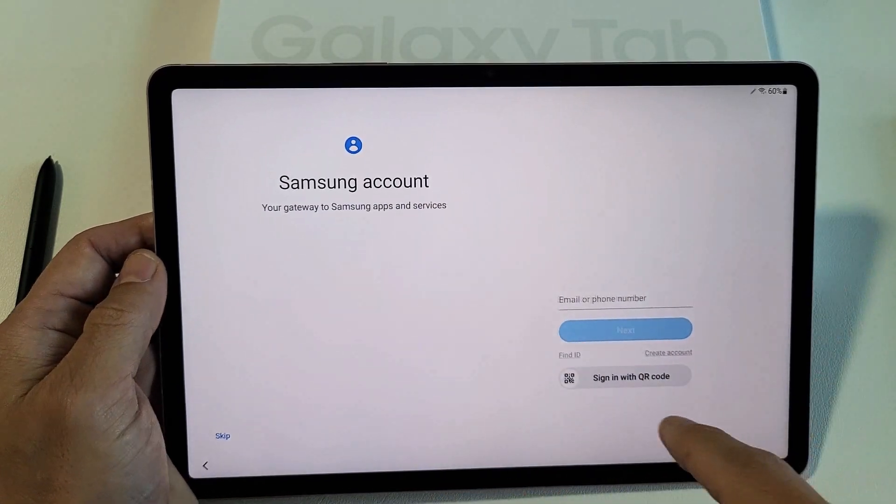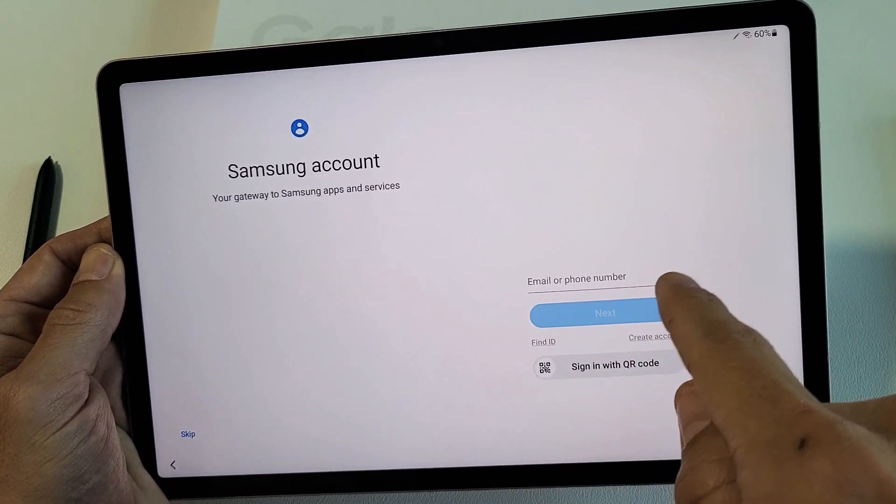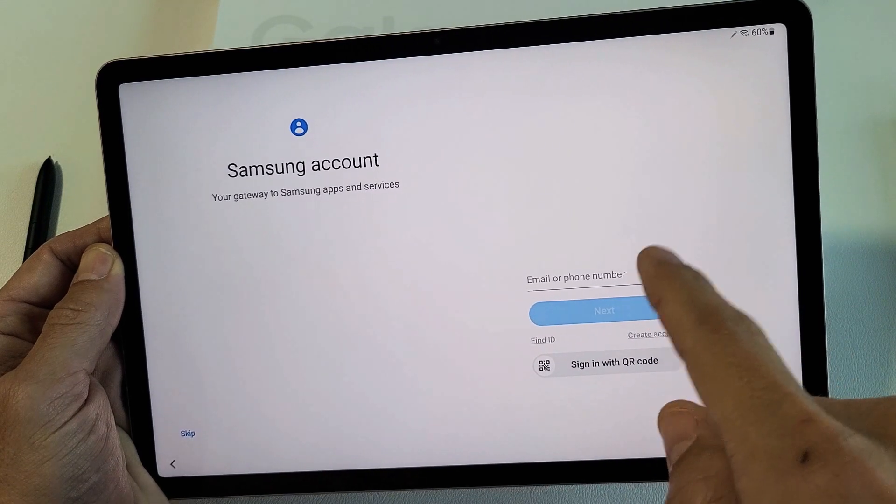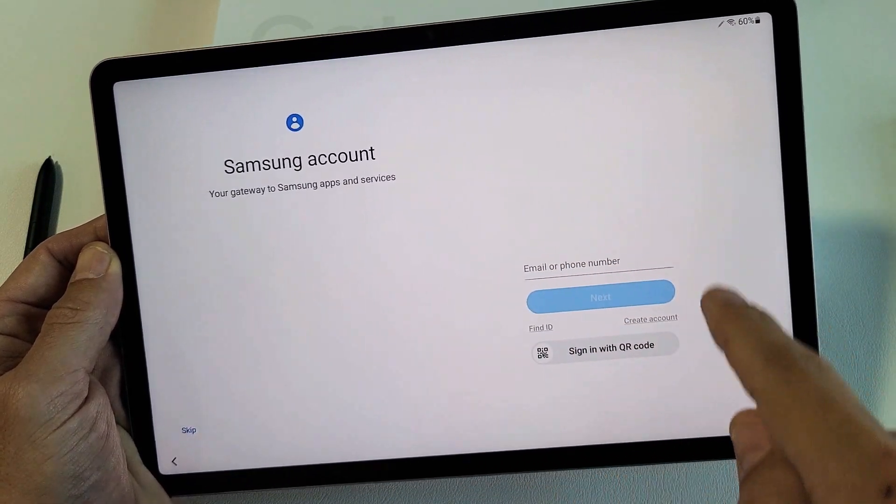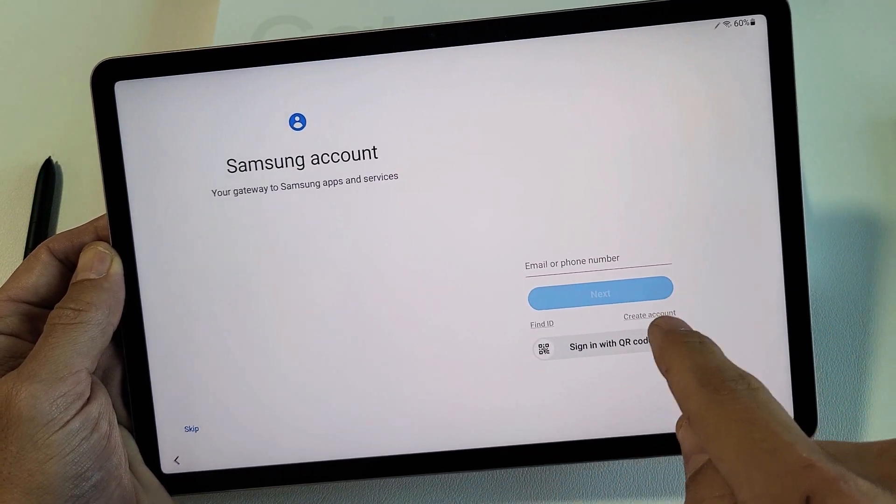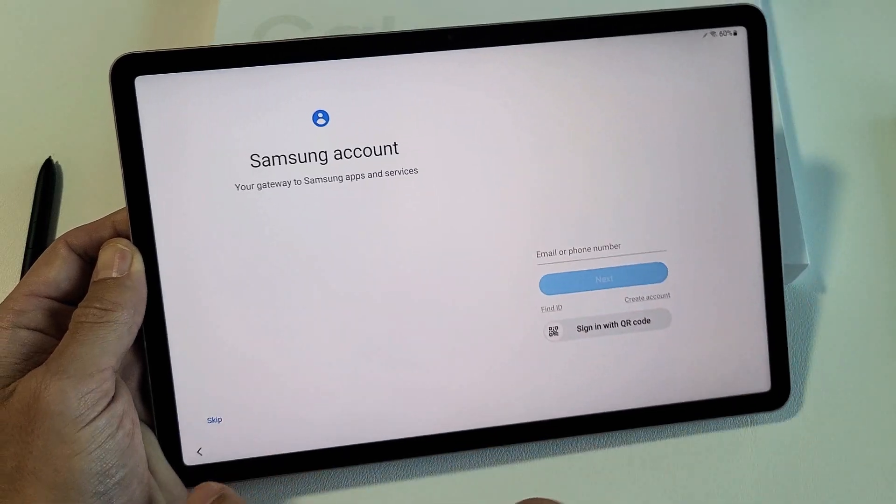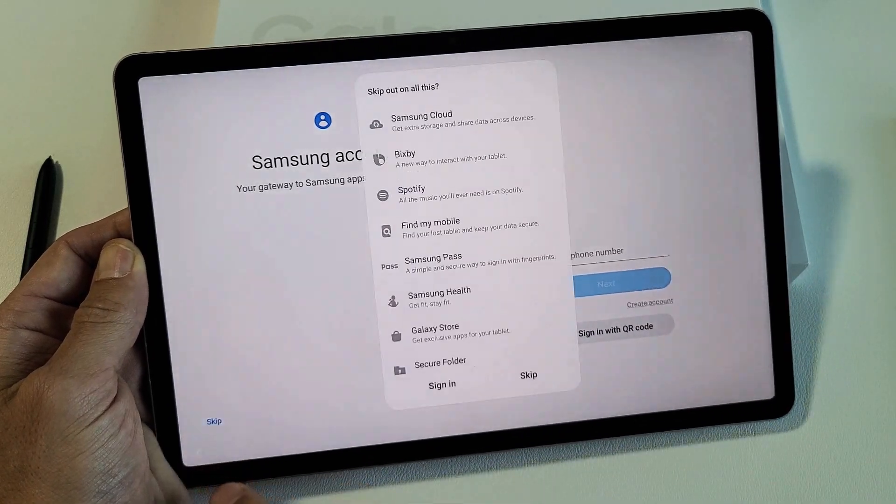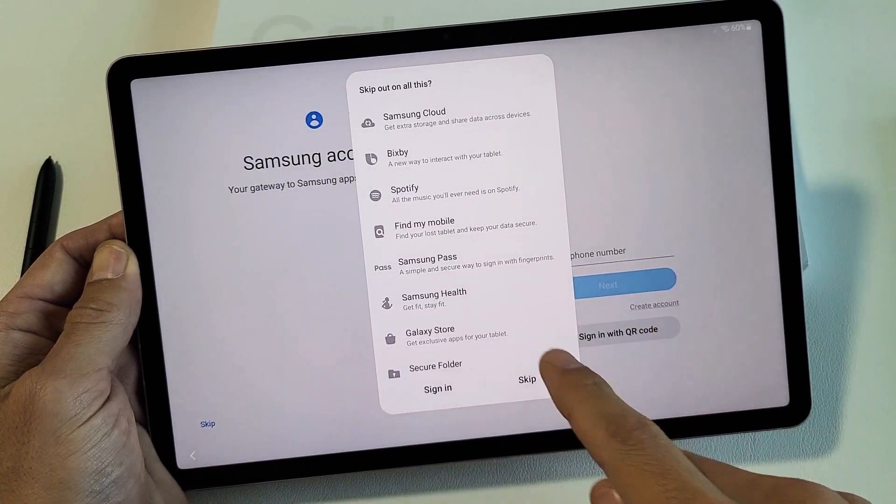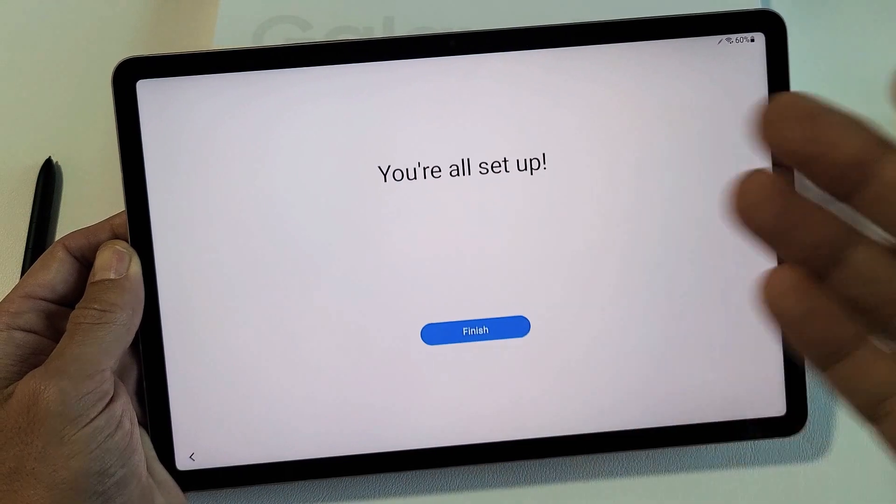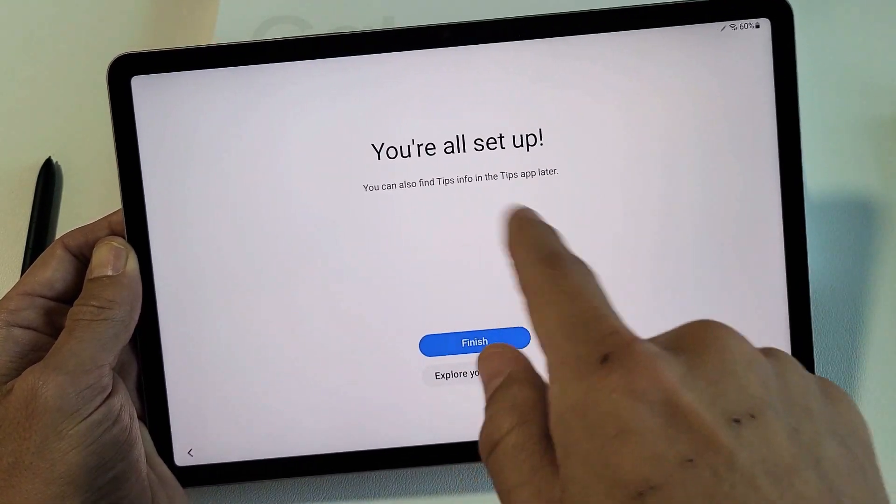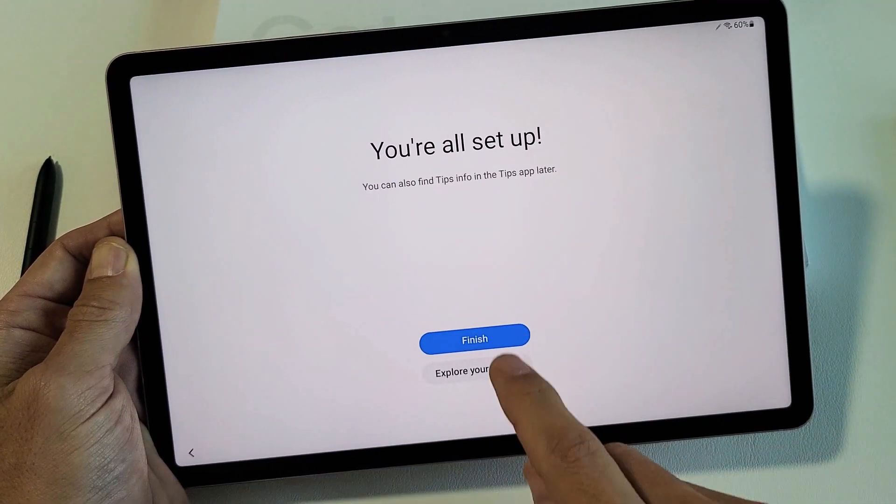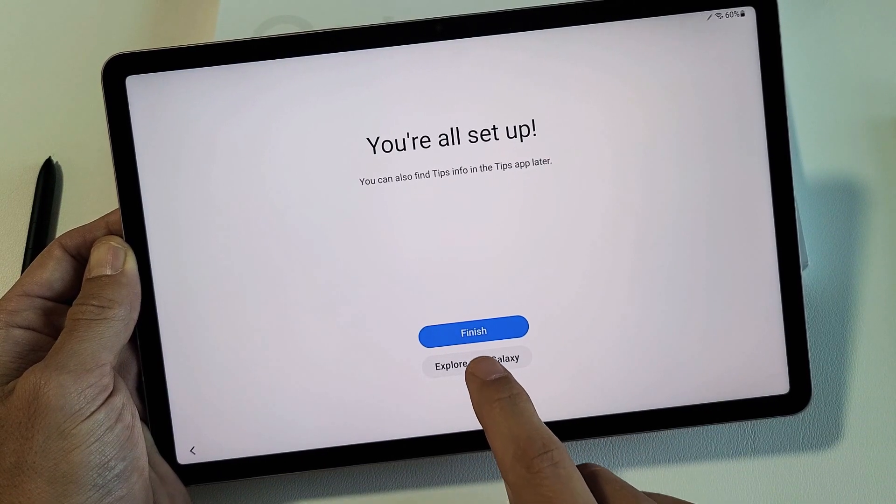Samsung account. They're asking you to log in with your email and password. If you don't have a Samsung account, you can create one now. Or you can skip it and sign in later, or you don't have to sign in at all if you don't wish. It's up to you. Anyway, we're all set up here. You can go ahead and tap down here, Explore Your Galaxy.